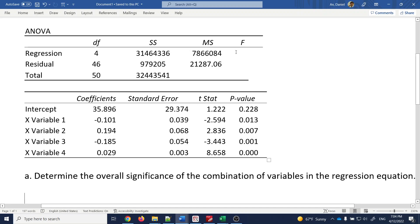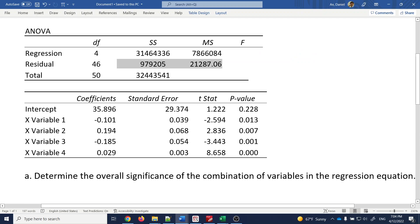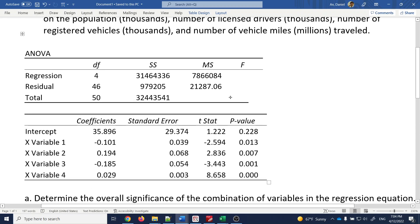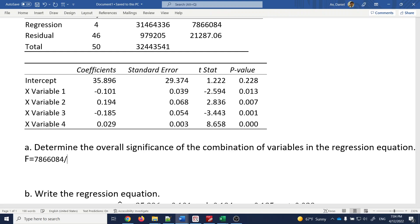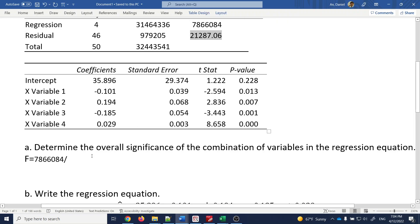The F-test statistic is about the probability distribution of the ratio of two mean sum of squares. You have a mean sum of squares value and another value, and you take the ratio — that's your F-test statistic. These values are simply sum of squares divided by degrees of freedom. For example, 979205 divided by 46 gives 21287.06, and then F is just the ratio of those two mean squares.